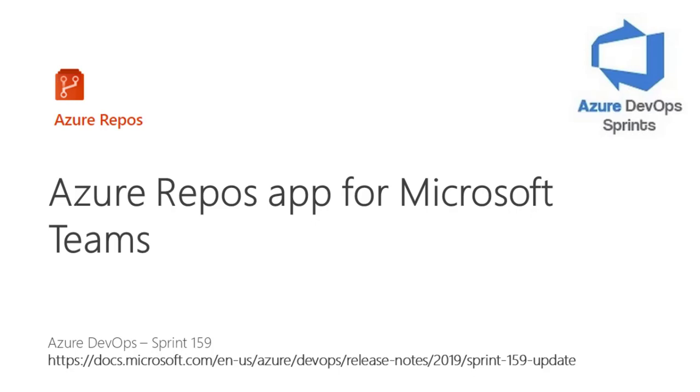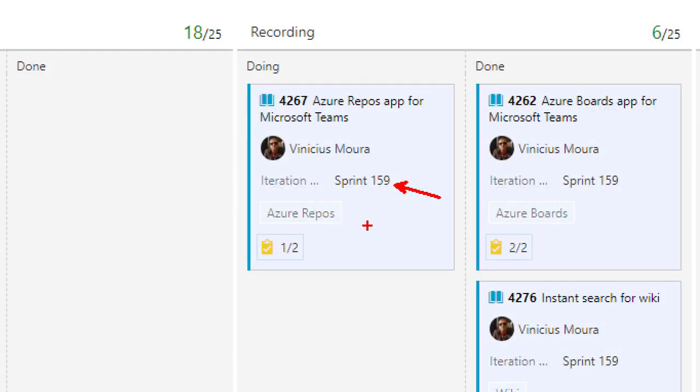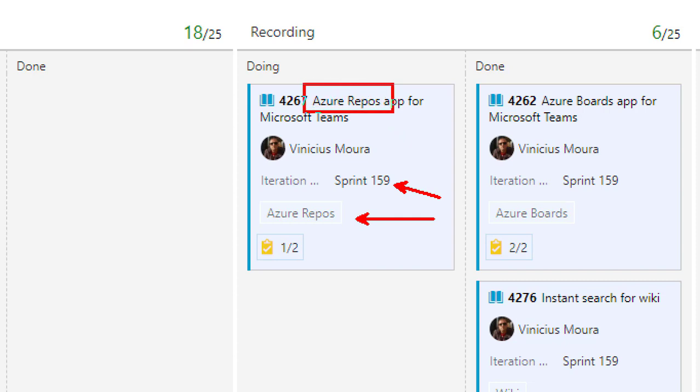Hello everyone. Let's start a new video on Azure DevOps Sprint on YouTube. I'll talk about Sprint 159, specifically Azure Repos and the integration between Azure Repos and Teams using the Azure Repos app within Teams.